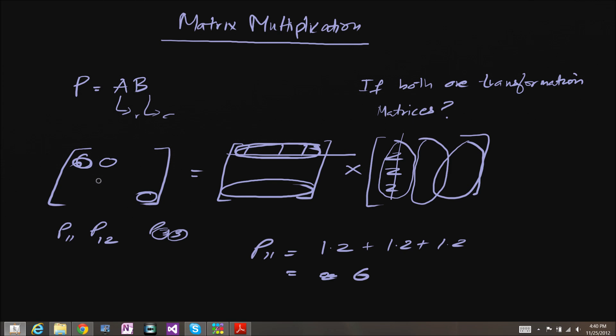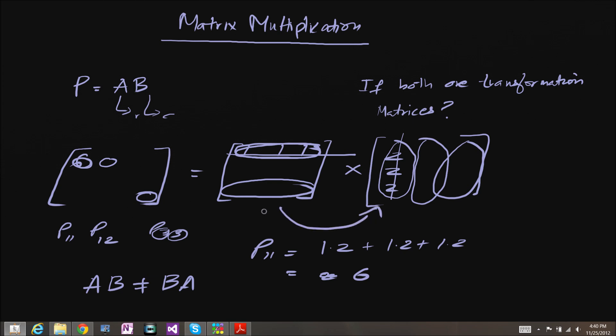One property I want to tell you that doesn't exist in matrix multiplication is that matrix multiplication is not commutative. So for example, the product of AB is not the same as the product of BA.